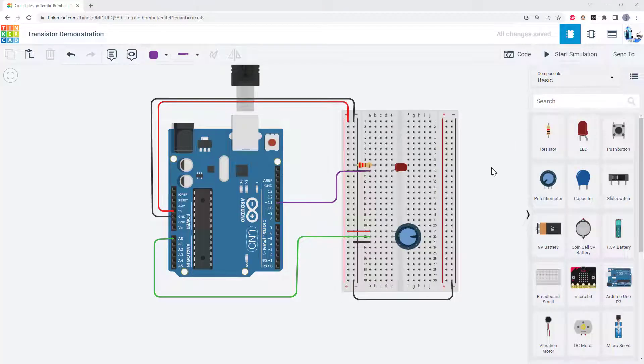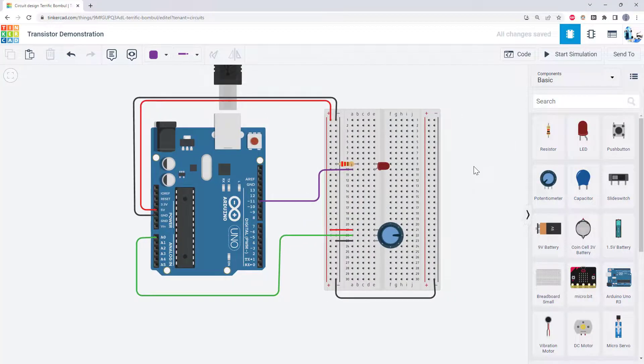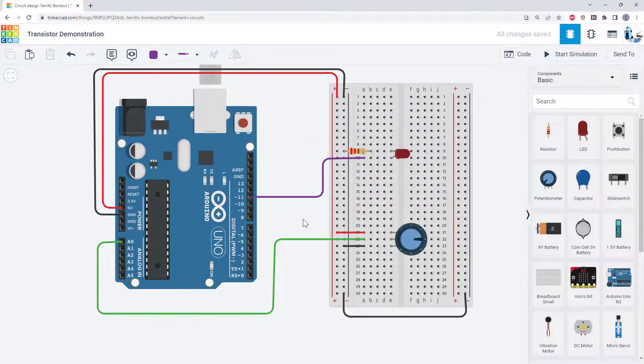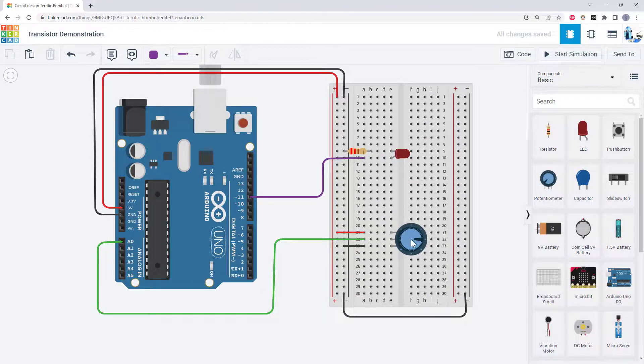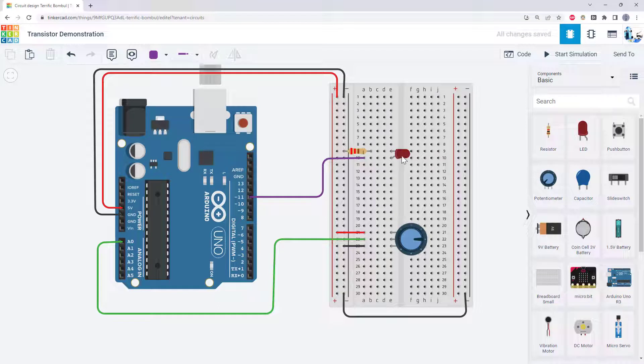Let's switch over to Tinkercad and take a look at how to do this. We are actually going to start out with a simple circuit that you have probably seen before if you have worked with Arduino, using a potentiometer to control the brightness of an LED. Once we understand how this circuit and code works, then we will swap in the transistor.